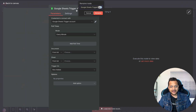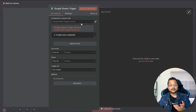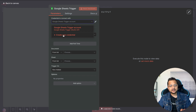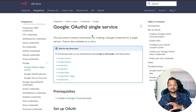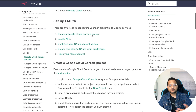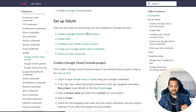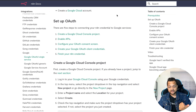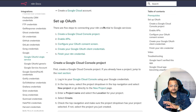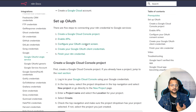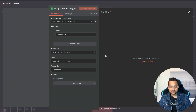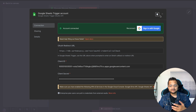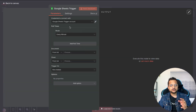Name it 'Google Sheet Trigger'. Now you need to create credentials. If you don't have them, click 'Create New Credential', then open the docs which explains how to get new credentials for your Google account. You need to go to your console, enable the APIs — Google Sheets API, Gmail API, Google Drive API — then create the credential, fill it in, and authorize by signing in.